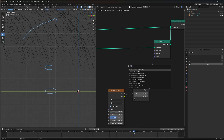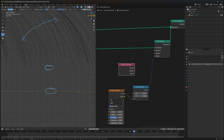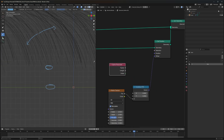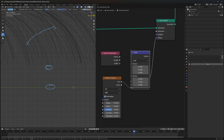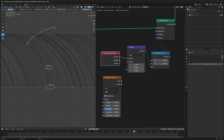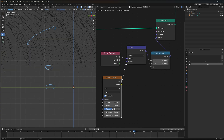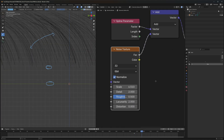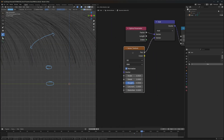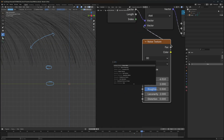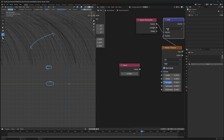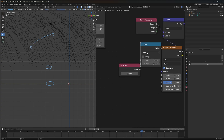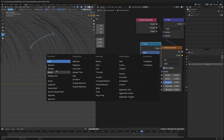To fix that, use a Spline Parameter node which gives us the length of the curve. Then use a Vector Math node and connect the Factor here. Now let's add a controller — use a Value node and then a Math node set to Multiply so that we can change the speed of the swaying effect.